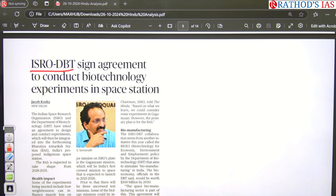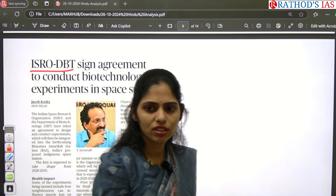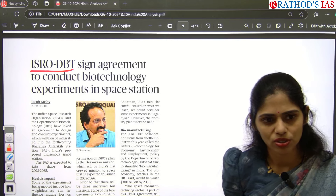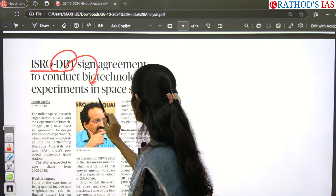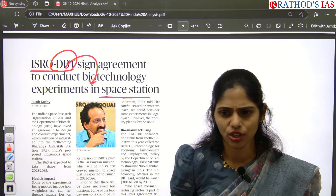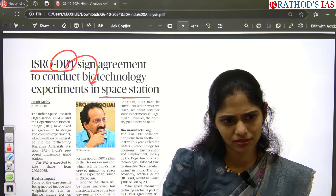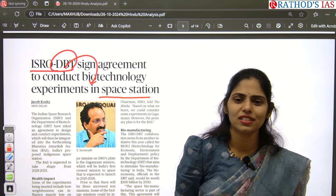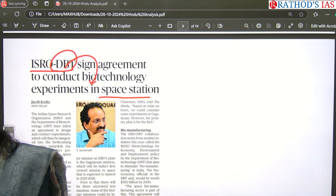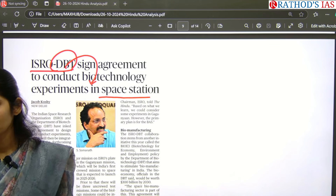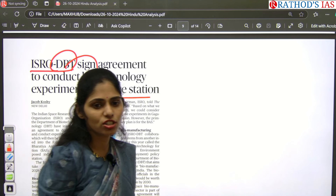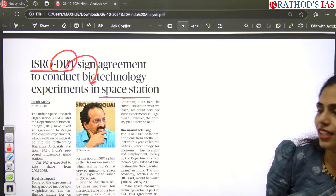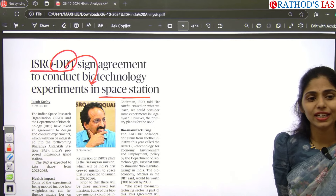The next article: 'ISRO and DBT signed an agreement to conduct biotechnology experiments in space station.' The Indian Space Research Organization and the Department of Biotechnology signed an agreement to conduct biotechnology experiments aboard India's forthcoming space station — the Bharatiya Antariksh Station. The expected timeline for this space station is between 2028 and 2035. Once it is ready, the Department of Biotechnology will conduct experiments there, not on the International Space Station. This falls under GS Paper 3, Science and Technology.